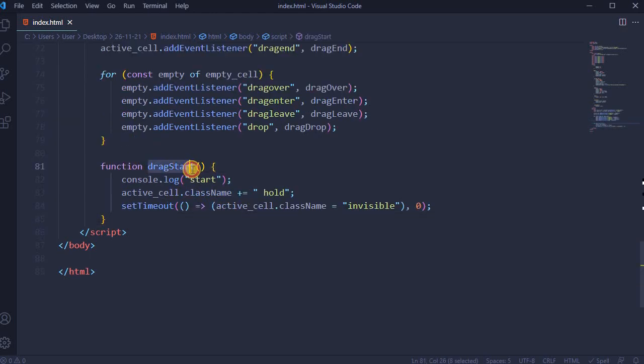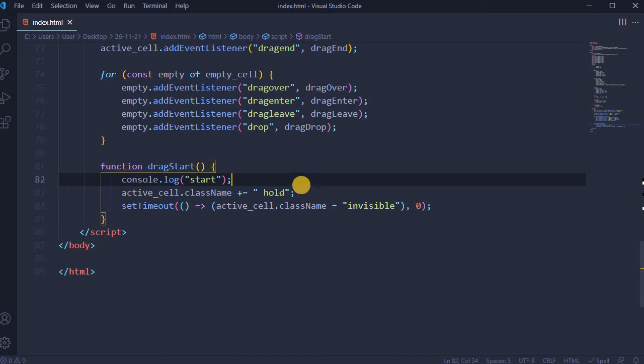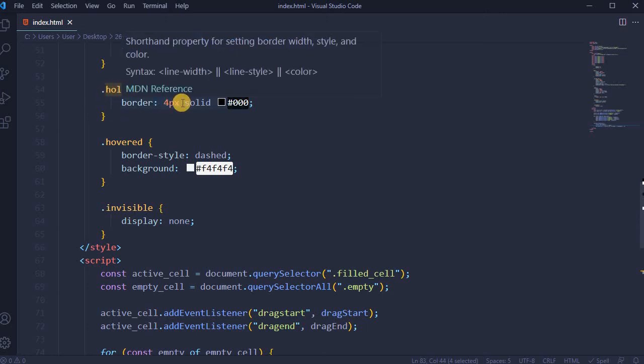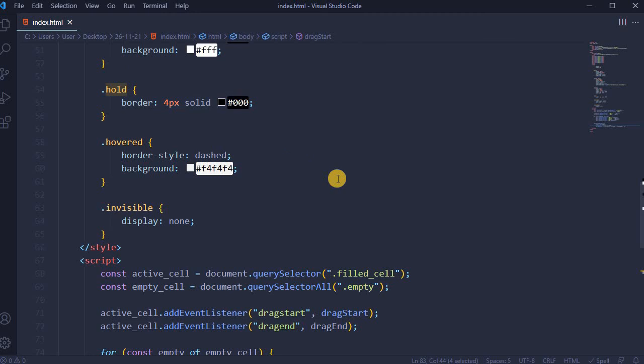Function drag start: console.log start, and active_cell.className hold. This is what we previously added in CSS part. When hold, a border 4 pixels solid and black color. Next is setTimeout.